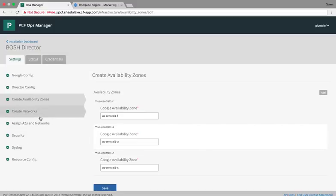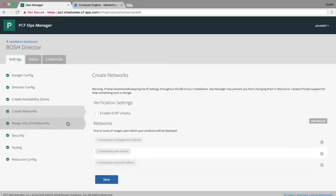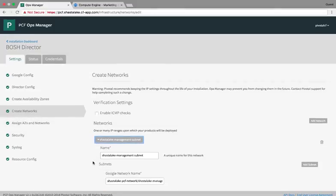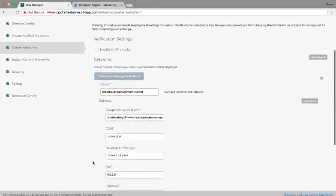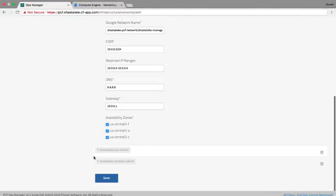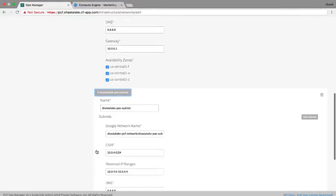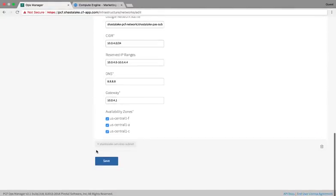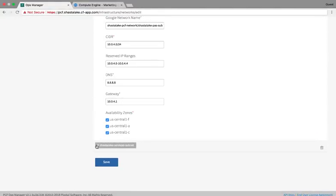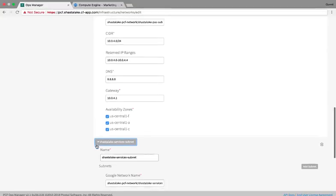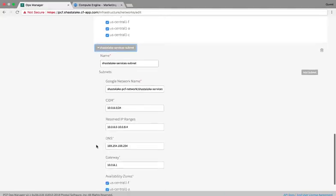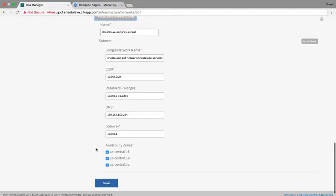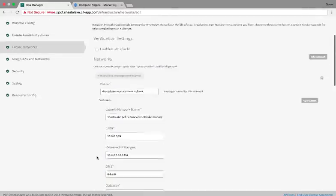And then the networks: our management subnetwork, a subnet defined for Pivotal application services, and finally one for our services. Inside here, we can see that each of these is defined across our three availability zones.